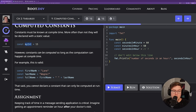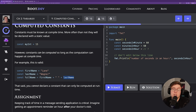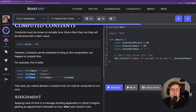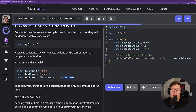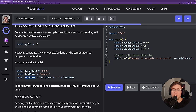The cool thing is we can actually compute constants — we can make constants that depend on other constants, but that computation will run when we compile our code, not when we run it. For example, I can create constants first name 'Lane,' last name 'Wagner,' and then a new constant full name = first name + ' ' + last name. This is valid because all inputs to the full name constant are known at compile time. The assignment is to print the number of seconds in an hour using a computed constant: seconds per minute times minutes per hour.